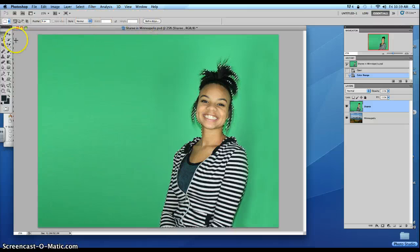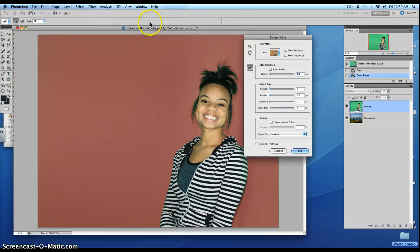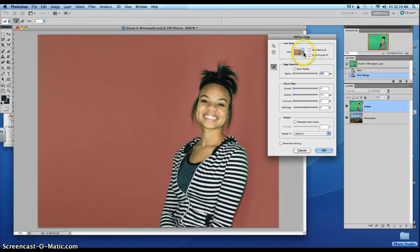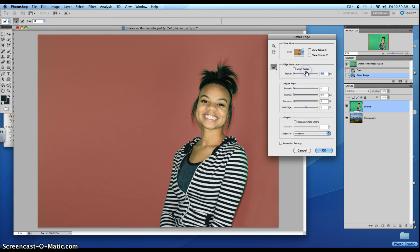There it is — go ahead and click on that. At the top, make sure that you're on Overlay. Make sure your Smart Radius is on, and make sure you decontaminate the colors.